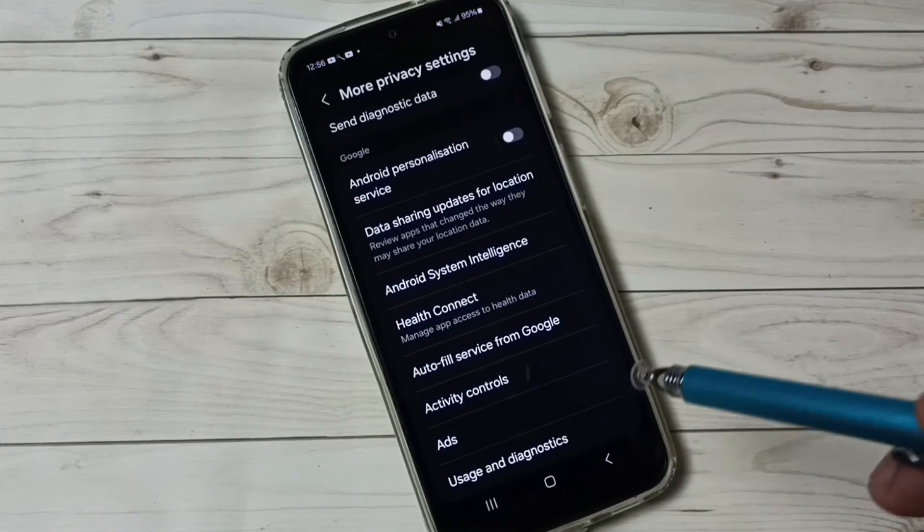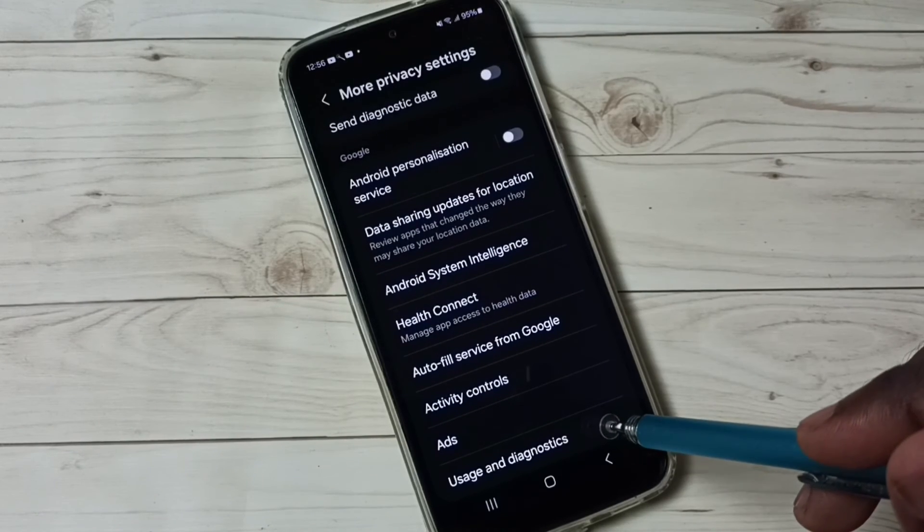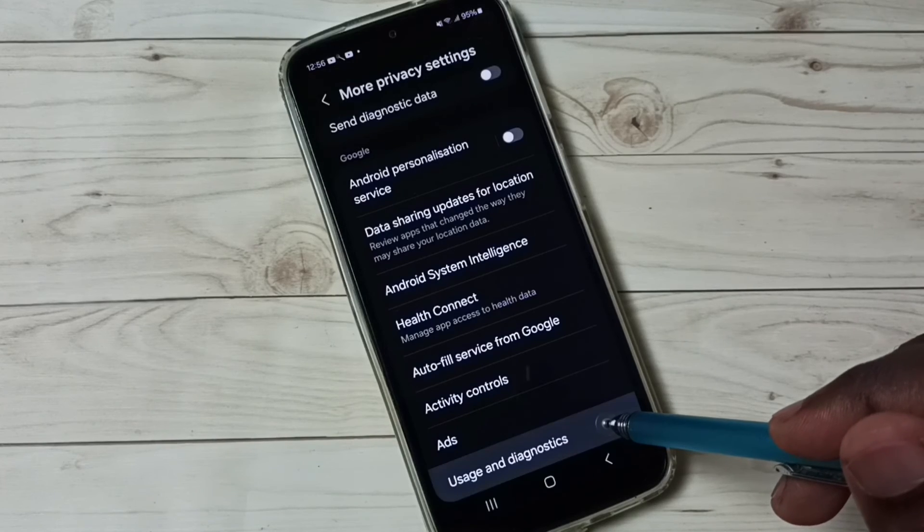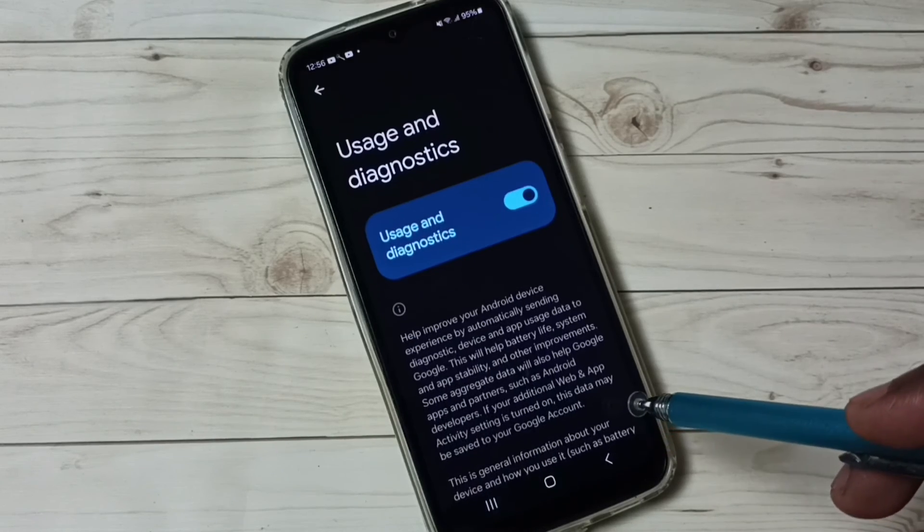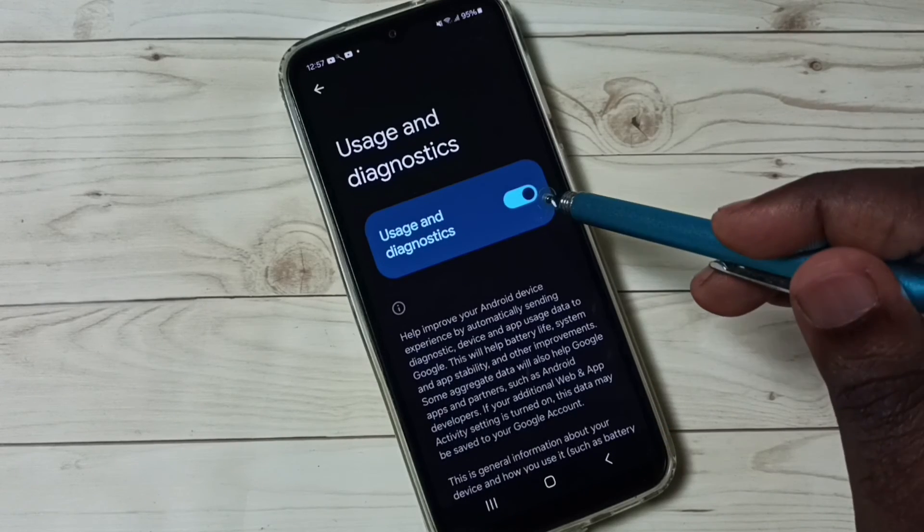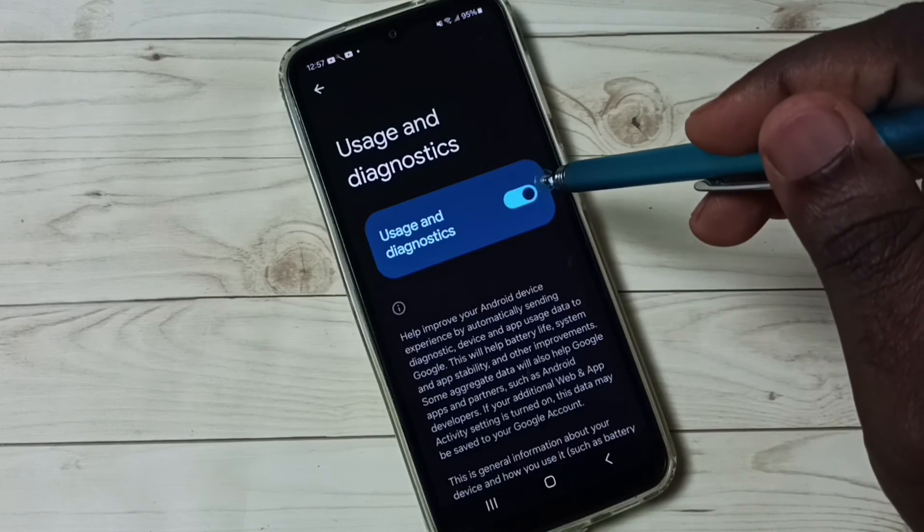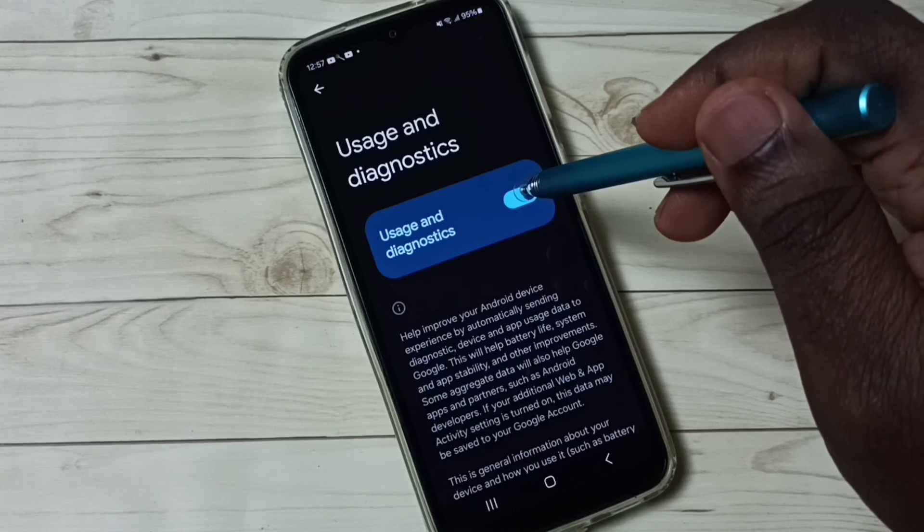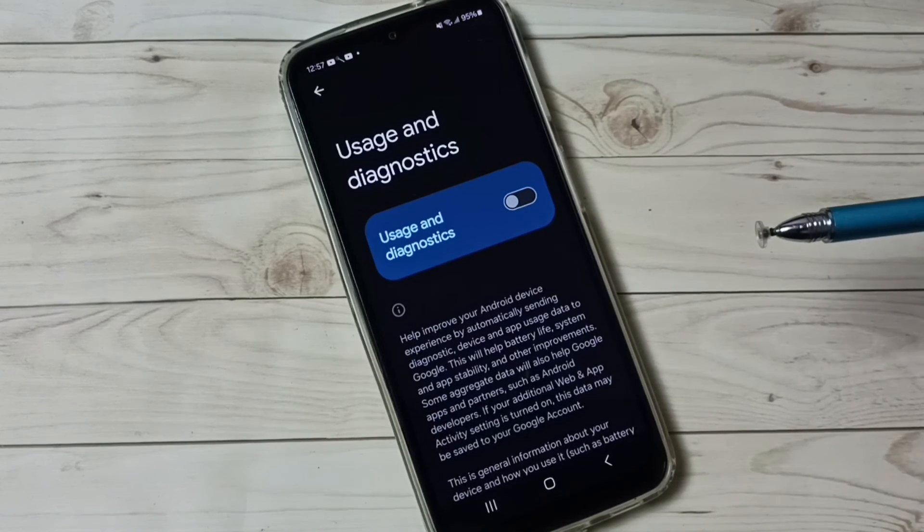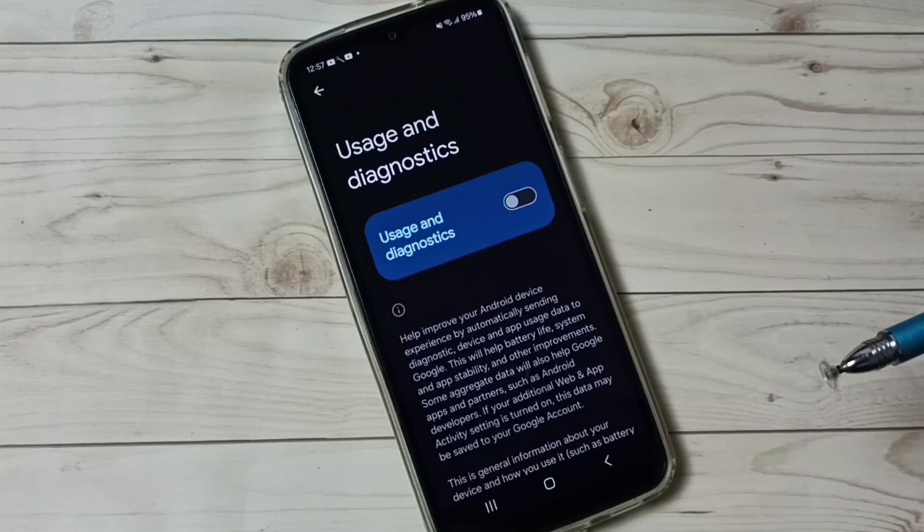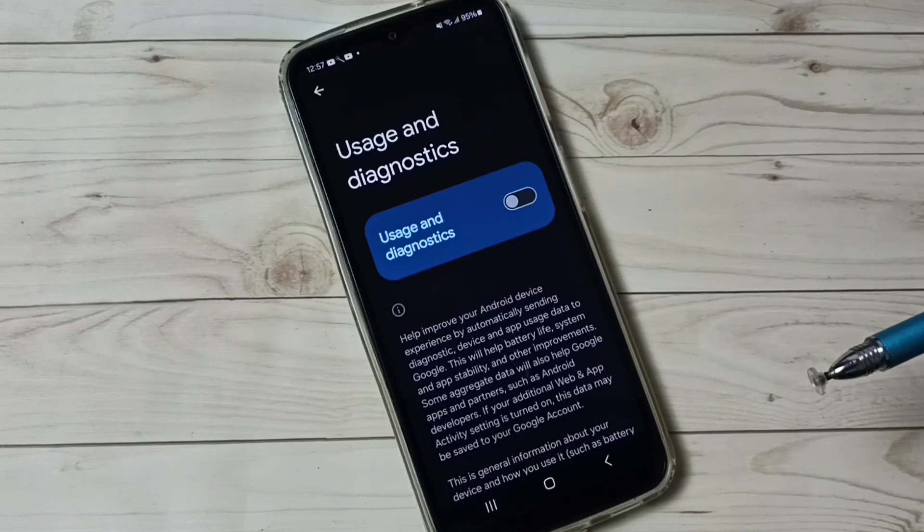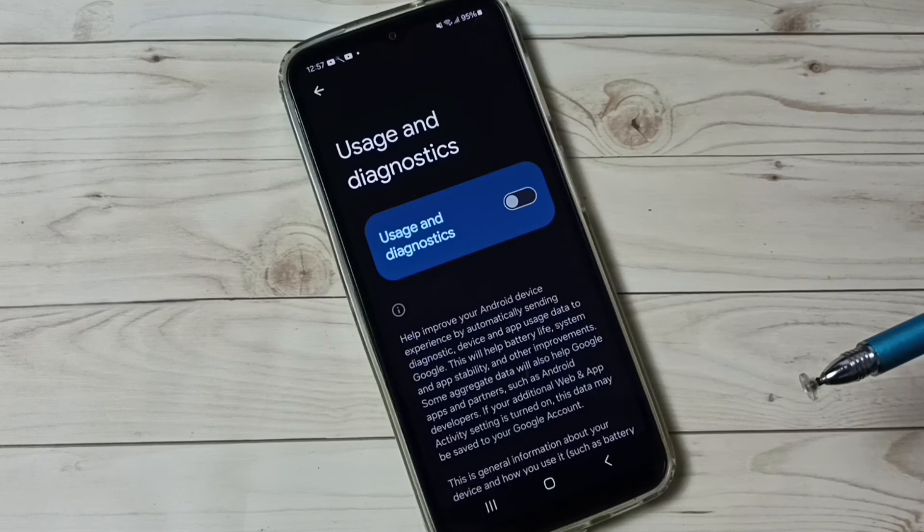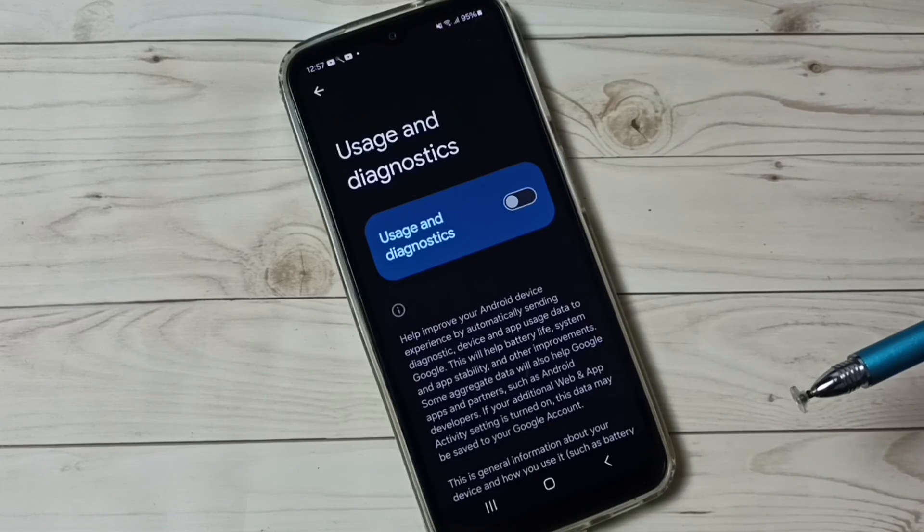Let me go to option six. Go to Usage and Diagnostics, then disable Usage and Diagnostics. Tap here and disable, because we don't know what Google does with this data.